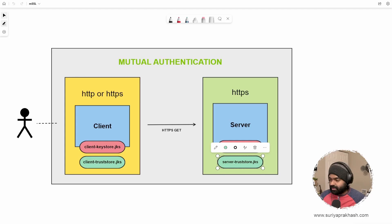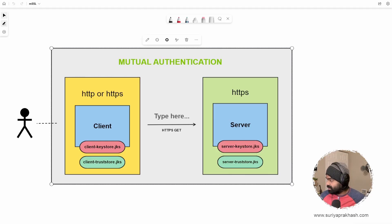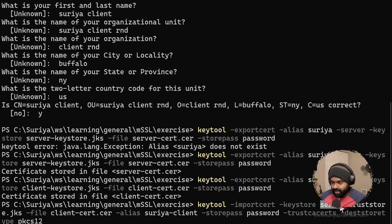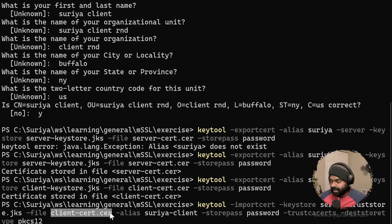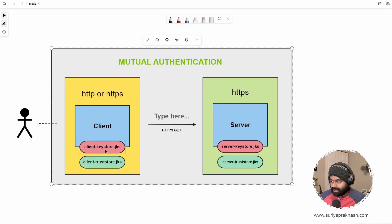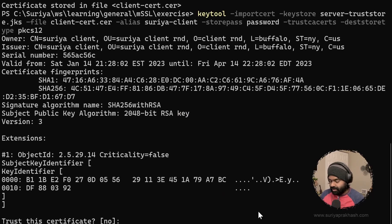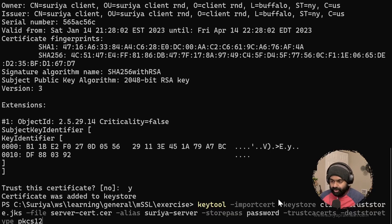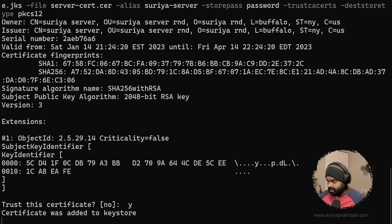We will have to create the trust stores — these two. We are going to import the client cert into the server trust store. This is the trust store that we are going to generate — we are importing the client cert into the server trust store, which means the server's trust store is going to have the client's public key certificate. Let's do that — it's going to ask yes. Similarly, we need to import the server's certificate into the client trust store. Say yes.